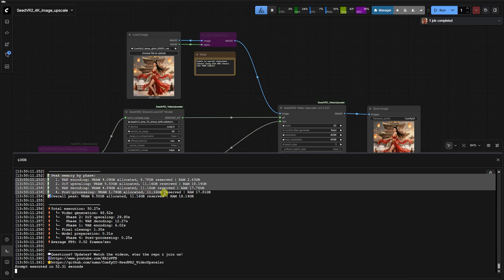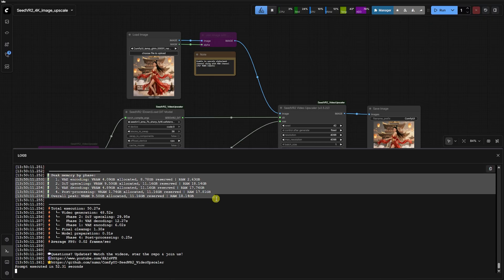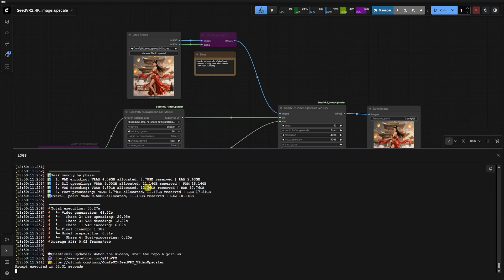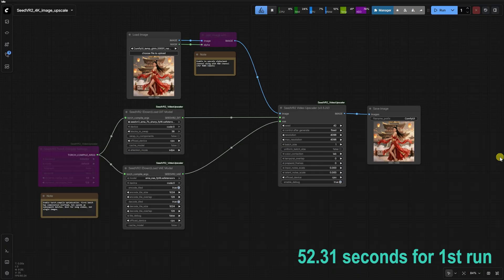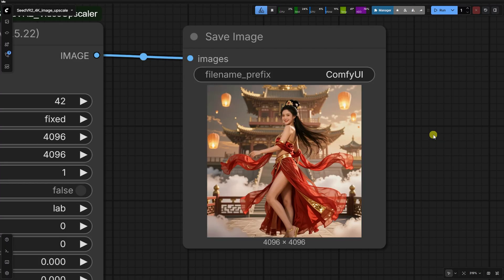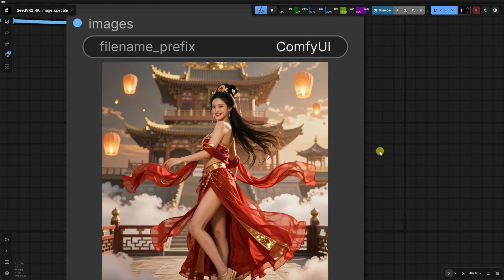In an ecosystem where error, out-of-memory, is usually a cryptic mystery, Seed VR2 tells you exactly which step, DIT loading, VAE encoding, or sampling, hit the ceiling. It makes troubleshooting high-res workflows a breeze.